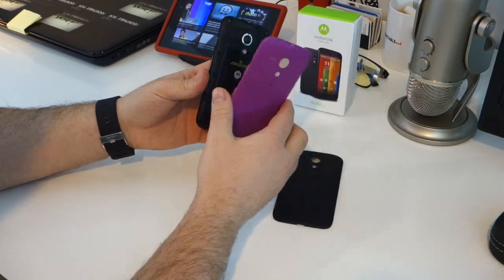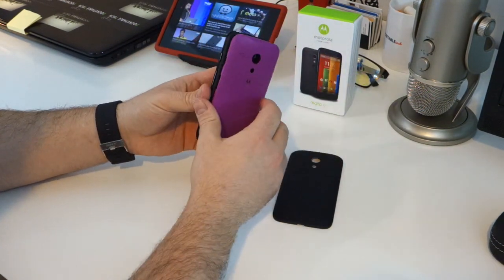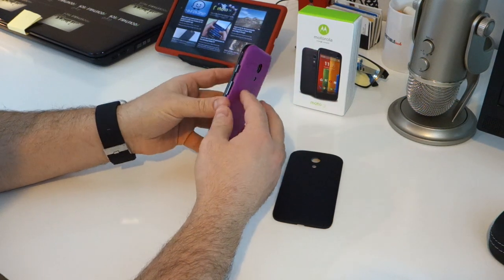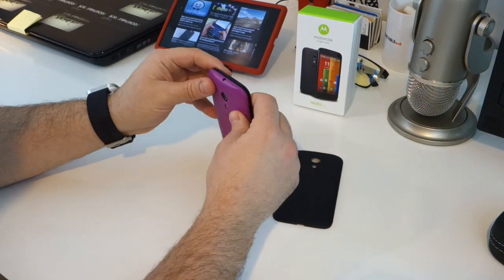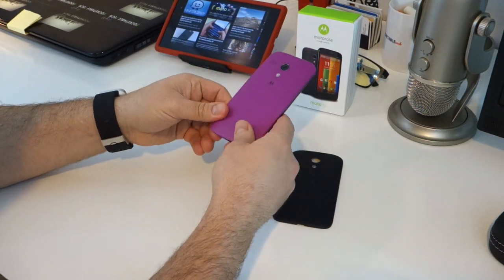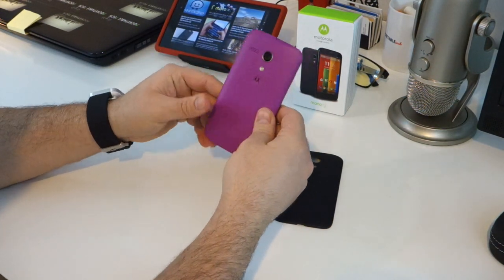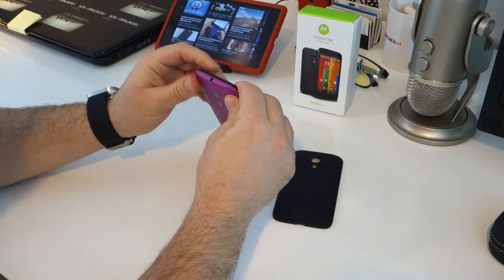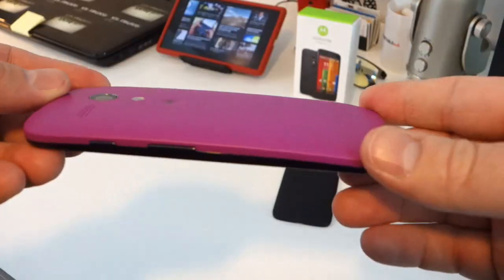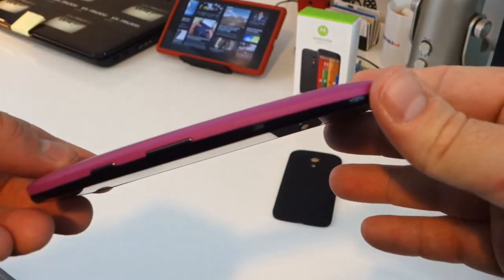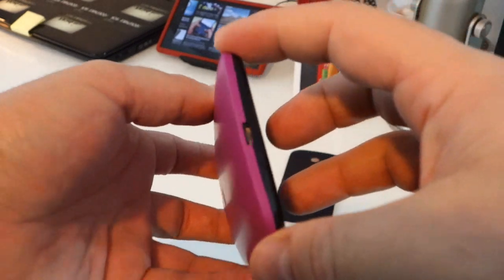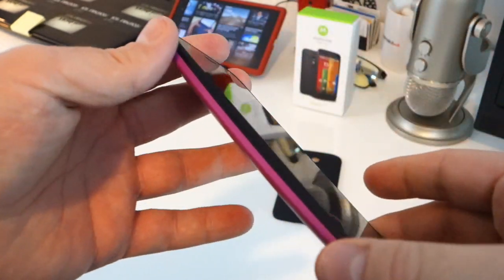Basically the nano coating helps the Moto G from becoming damaged by moist conditions. Erica Griffin actually did a video where she immersed the Moto G into a sink full of water to test out how protective this nano coating is. I'll leave a link to that video in the description for you guys to check out.